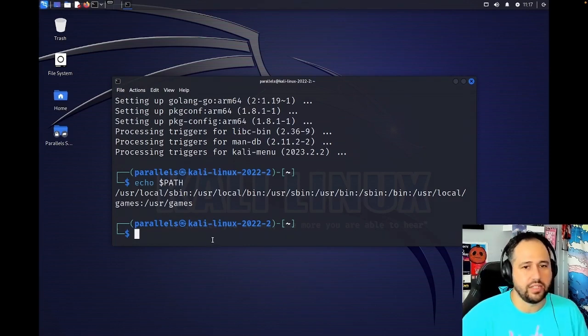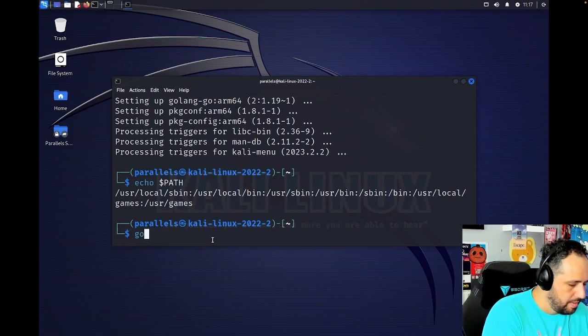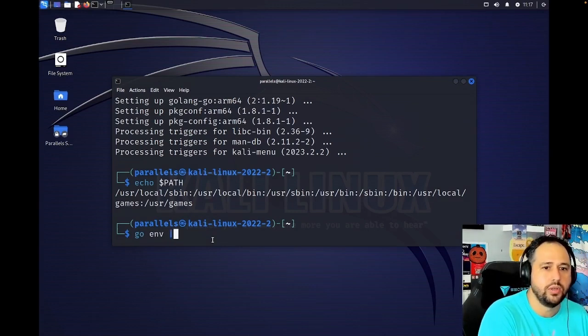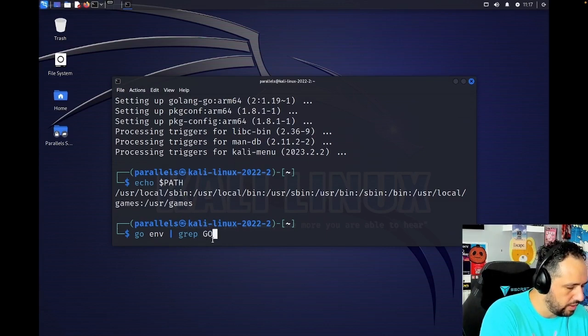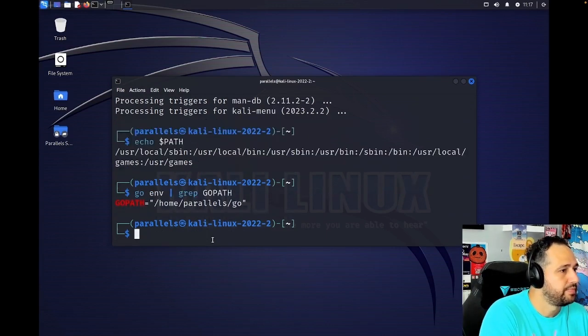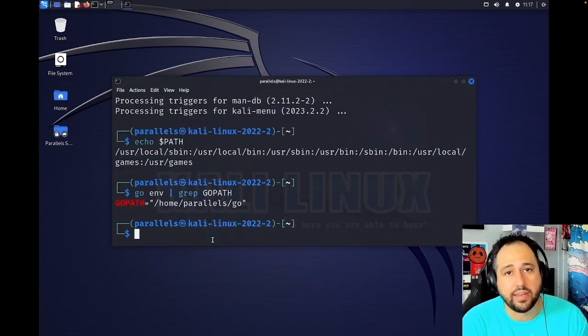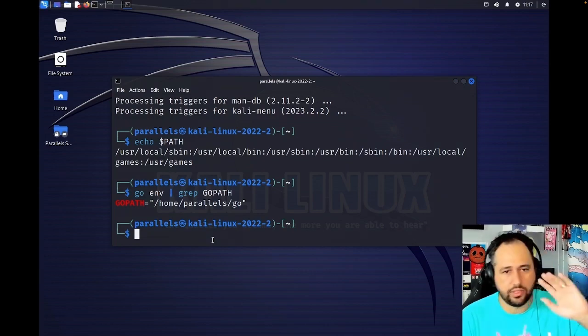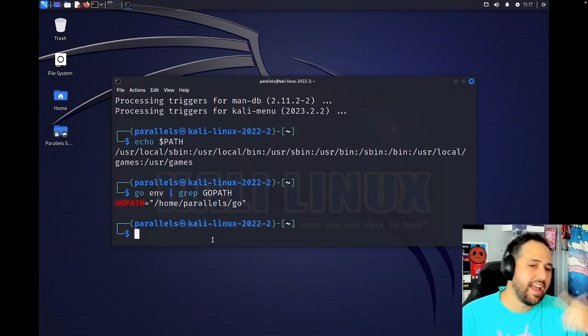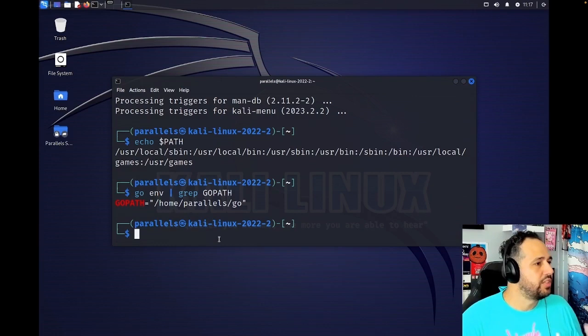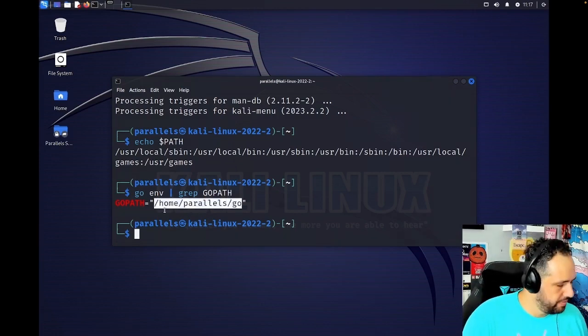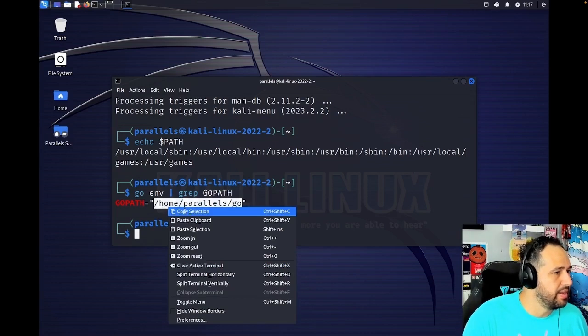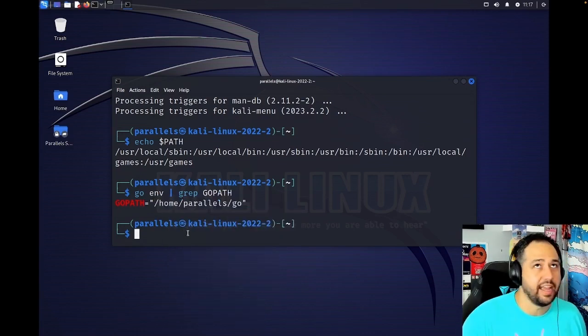So the first thing I'm going to do is actually find what my path is. We're going to pipe that into just find where the Go path is. So that's what we need: /home/parallels/go. We need that added to the path.